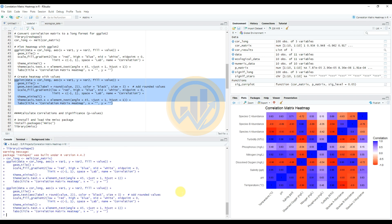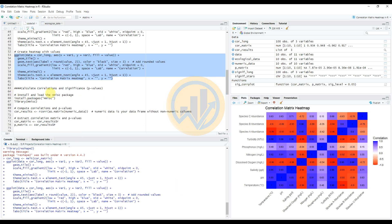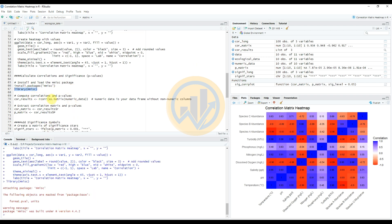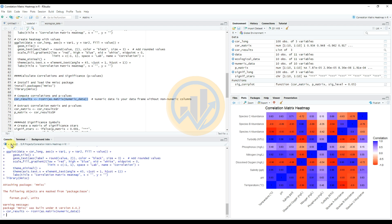Next, calculate the correlations and significance p-values in our data. The Hmisc package is used for this — already installed and library loaded. Enter the code to compute correlations and p-values using rcorr(). Then extract the correlation matrix and the p-value matrix from the output.